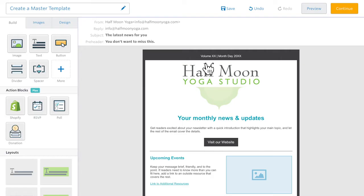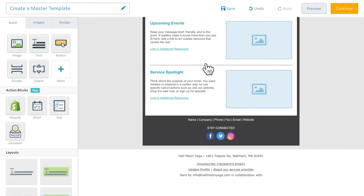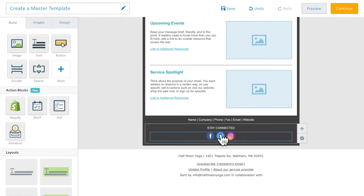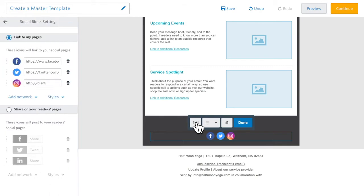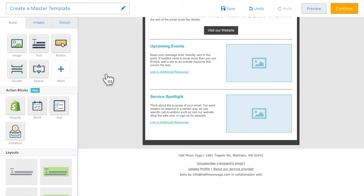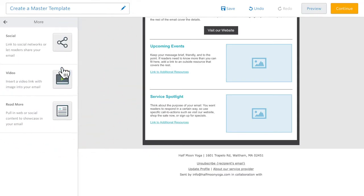Next, include some social icons and link them to your profiles. Including social icons is a best practice that helps you engage your subscribers beyond your emails. If your template doesn't have them, just drag them into place.